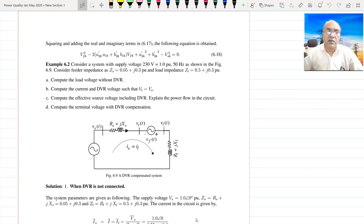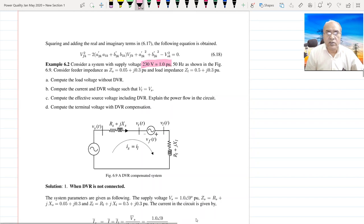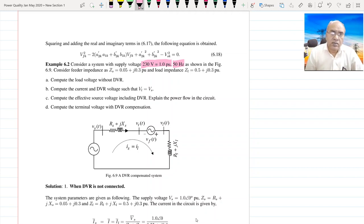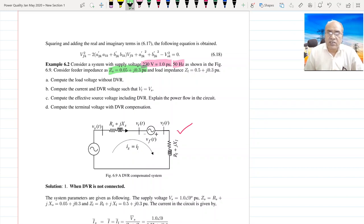We are given a system voltage of 230V, which is nothing but 1.0 per unit at a 50 Hz system, as shown in this figure. We are also given that the feeder impedance is Zs = 0.05 + j0.3 per unit, and the impedance of the load is 0.5 + j0.3 per unit.